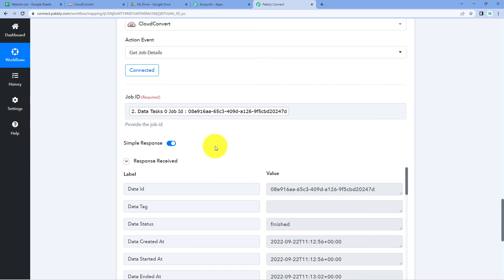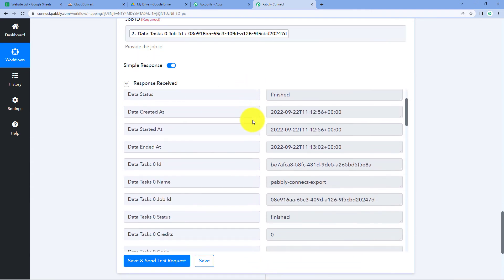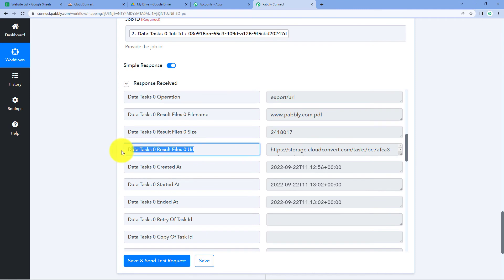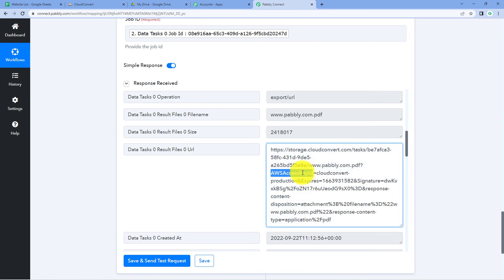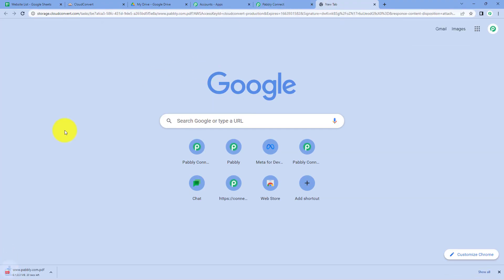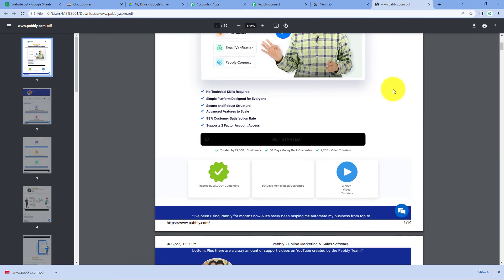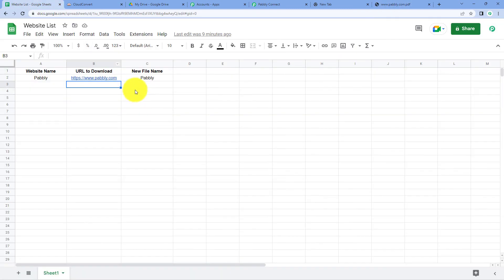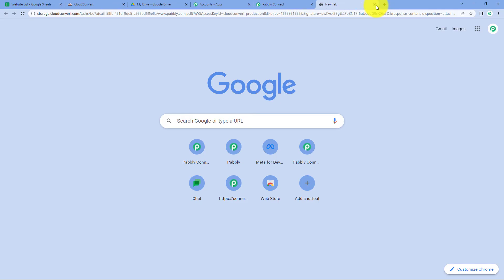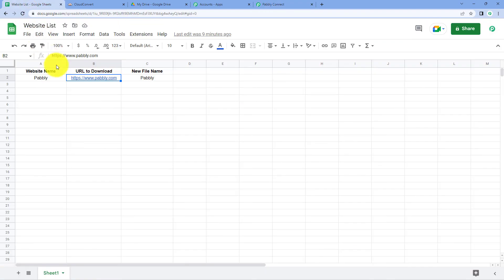When we click 'Save and Send Test Request', we receive a response showing the status is 'finished' — the website capture is complete. Scrolling down we can find the 'Result File URL' response, which is the URL of the PDF file of the captured website. We can copy this URL, open it in a new tab, and the PDF file downloads. Opening the file confirms it is the same Pabbly Connect website whose URL we added in Google Sheets — successfully captured.